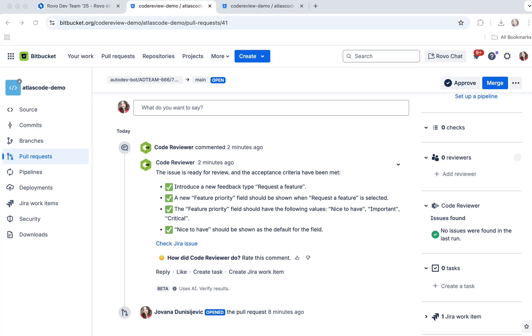If you are a developer, a tech lead, or anyone involved in code reviews, this tool is for you. It's especially valuable for teams looking to speed up reviews, reduce manual effort, and maintain high standards across large or distributed teams.